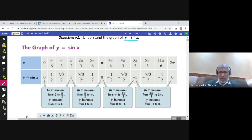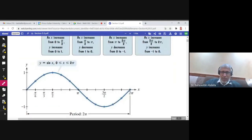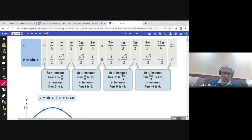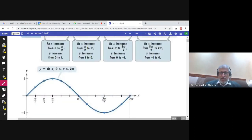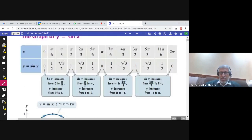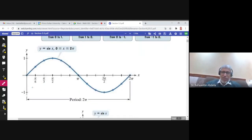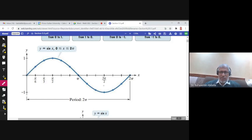We observe the behavior: increasing from 0 to π/2, then decreasing from π/2 to π, increasing from π to 3π/2, then decreasing from 3π/2 to 2π. For example, the point (0, 0), and the point (π/6, 1/2). If you plot the points from 0 to 2π, this is the graph of y equals sine x.